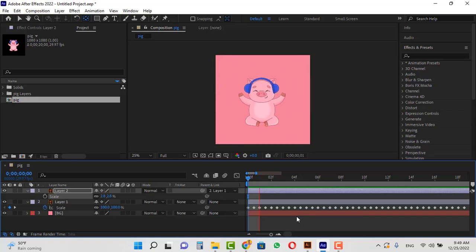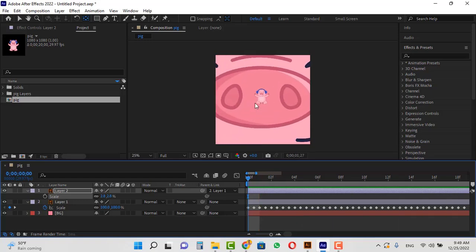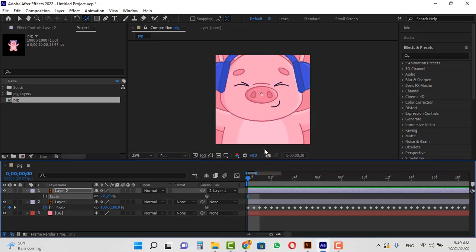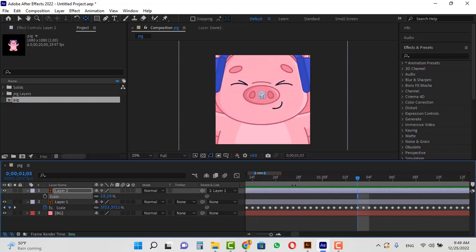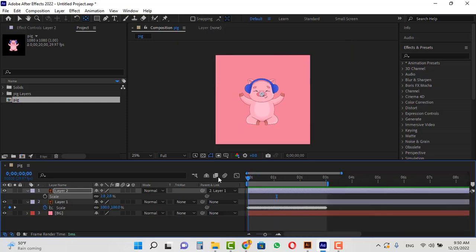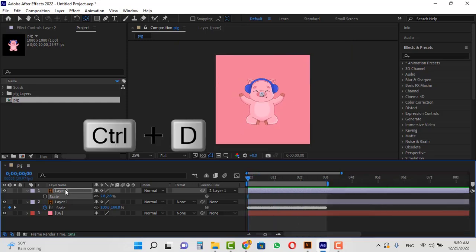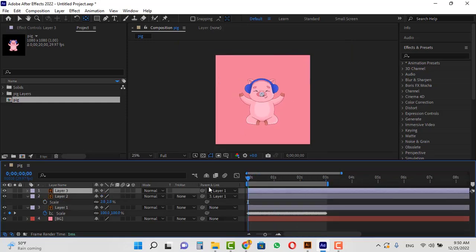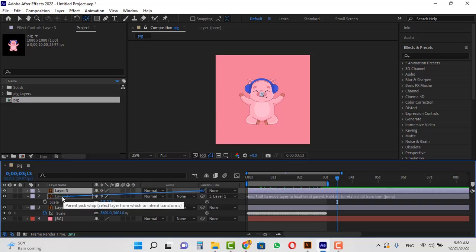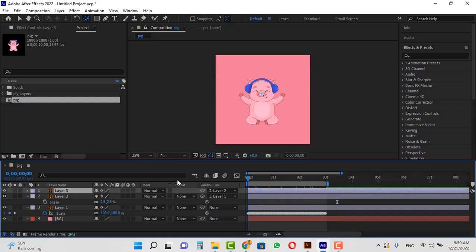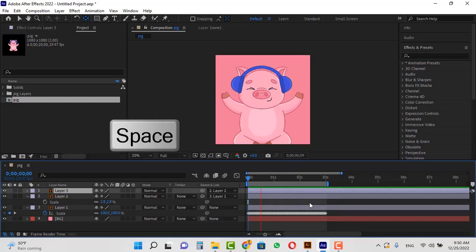If you look carefully, you will see a small lag here. In order to fix this lag, I will duplicate this layer again and set its parent to none. I will take the CTI a little further, for example here, and parent this layer to the second layer. Now if I play the animation, this lag is gone.